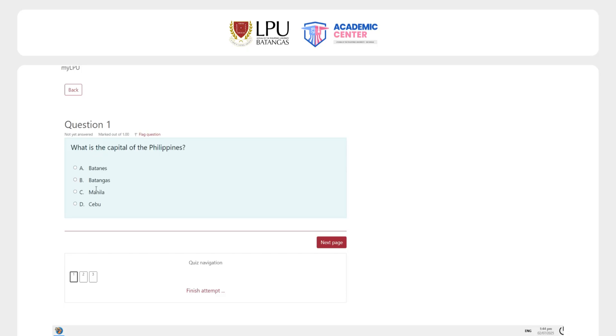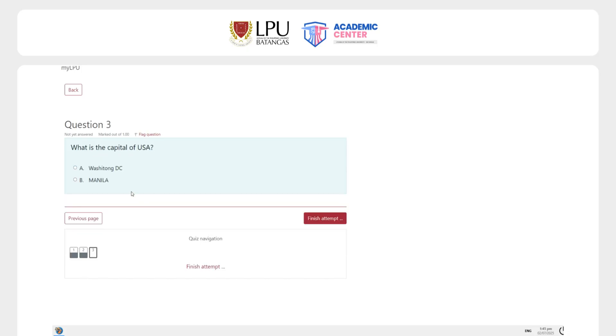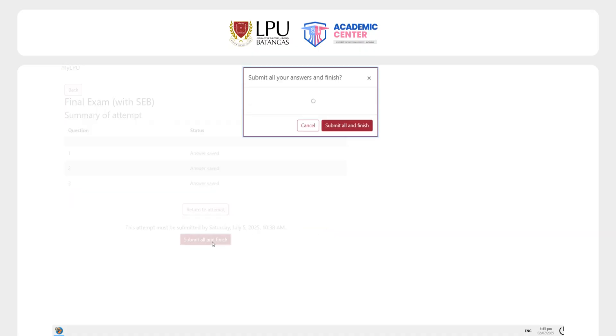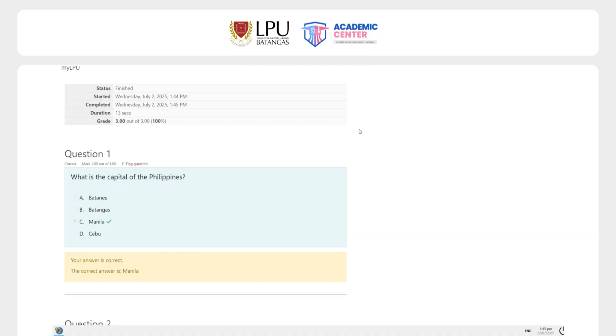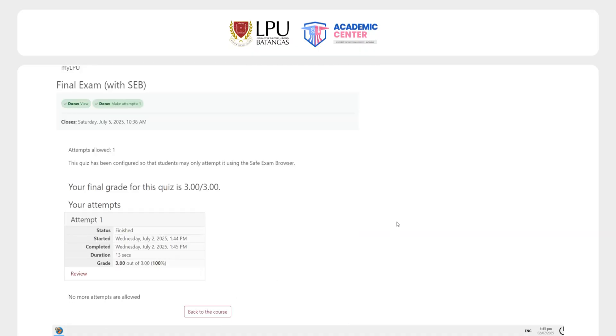Complete the quiz as instructed. Once you're done, submit your answers and exit SEB properly.